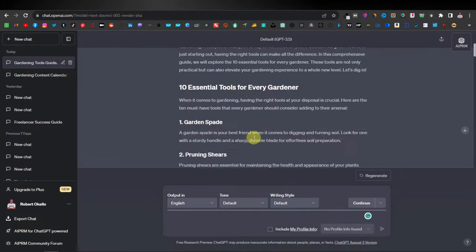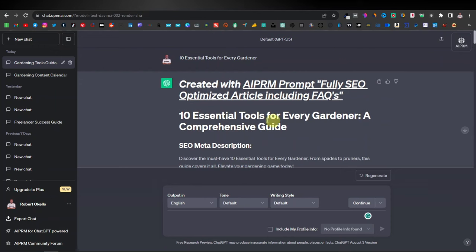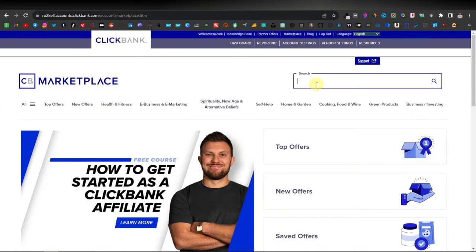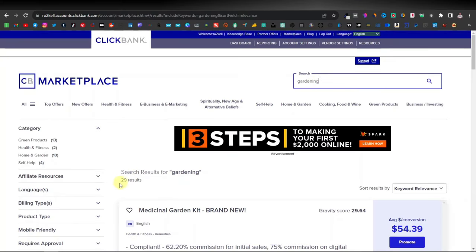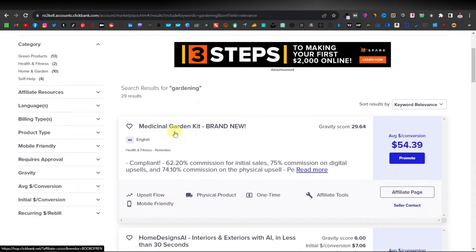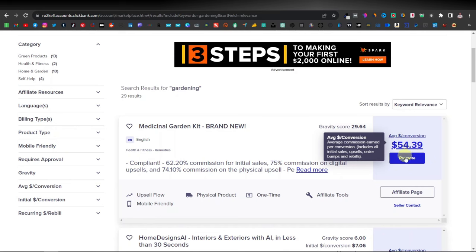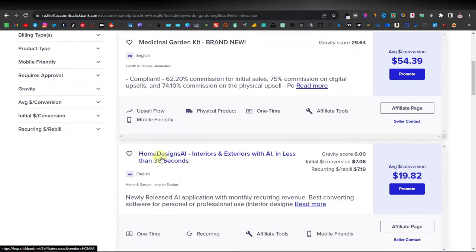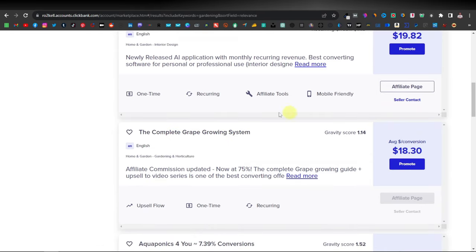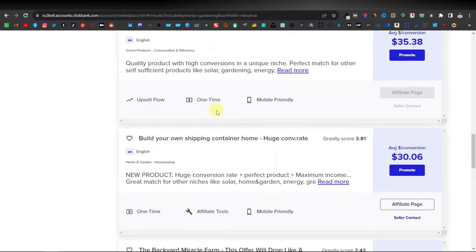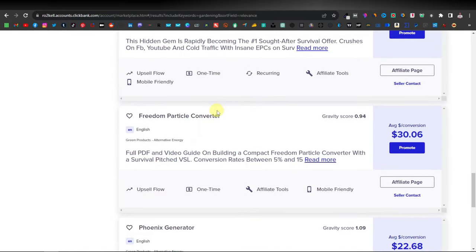Now this is perfect if you're promoting something in the gardening niche. For gardening, you can find products on Clickbank — just go to Clickbank, search the marketplace, and type 'gardening.' You can see there are about 29 results, including a Medicinal Gardening Kit which is brand new and pays about $54 average per conversion, and a Complete Grape Growing System.